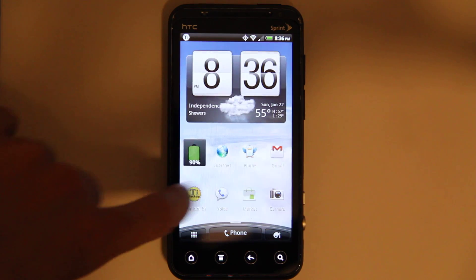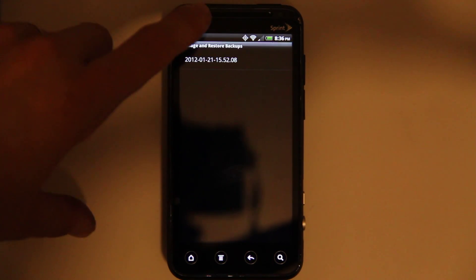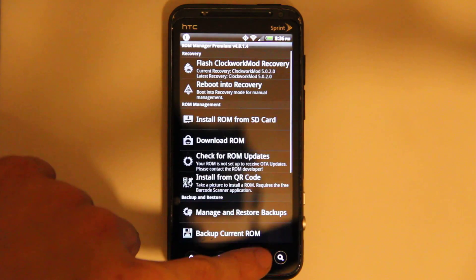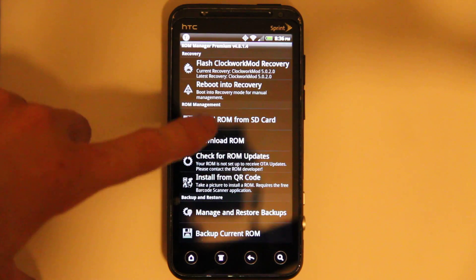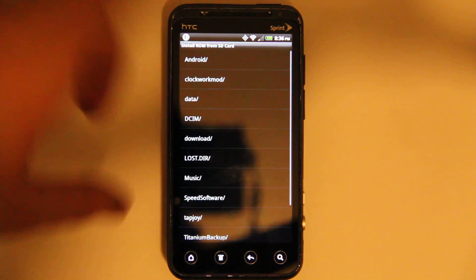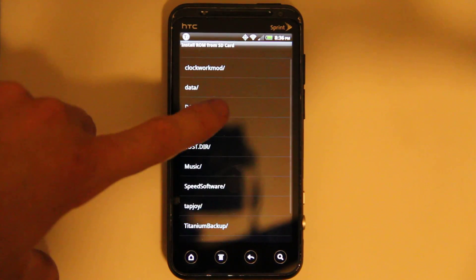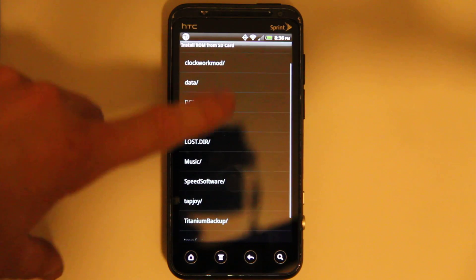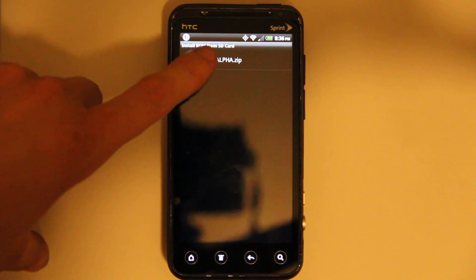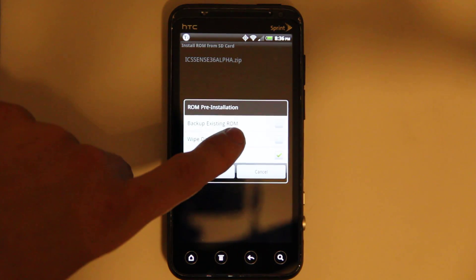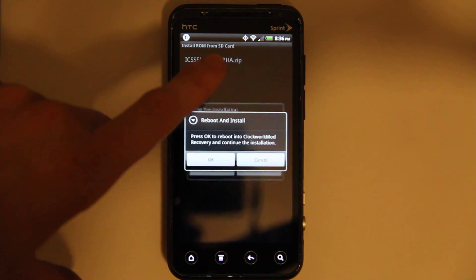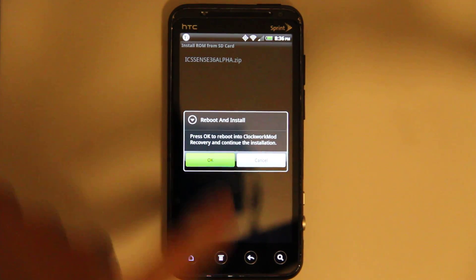Alright, so now I've got to do it this way. ROM Manager, install ROM from SD card. It'll be under Downloads, and then Wipe, and OK.